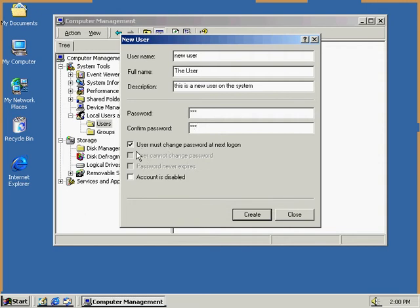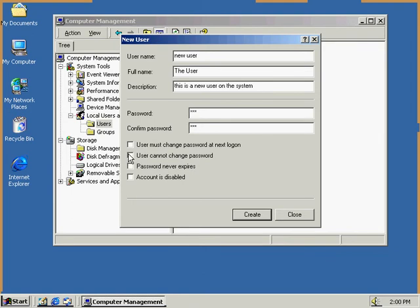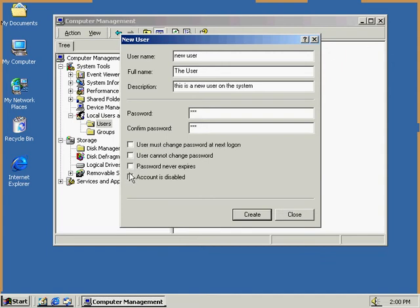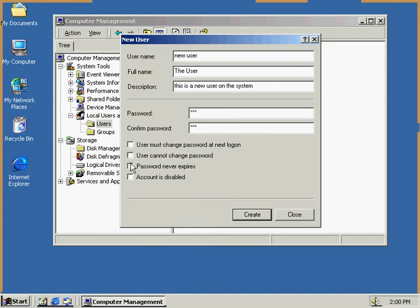And here we've given a few options. The user must change password on next login. If this is selected, then as the user logs in, they're going to be asked to change password. If we want to keep the password the same, so the user is not able to change it, the user cannot change password. So we could check this off. And we could also have password never expires. We could select that if we wanted to. And account is disabled. This is if we want to temporarily disable the account. So we're just going to use password never expires, and create.